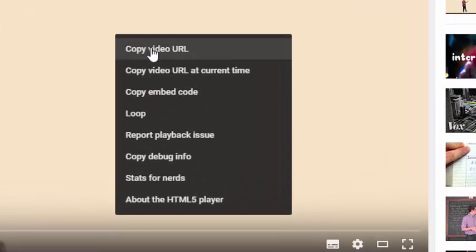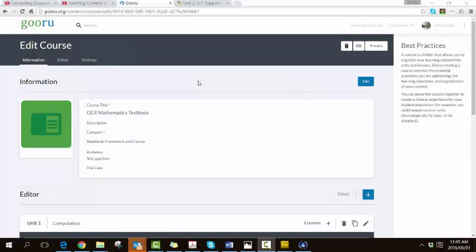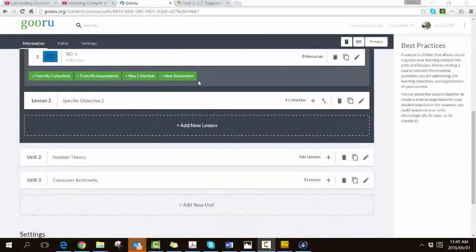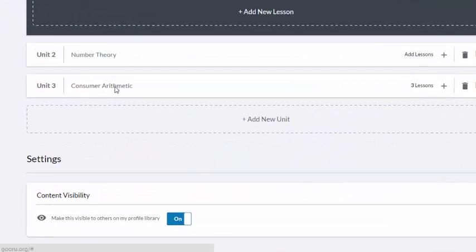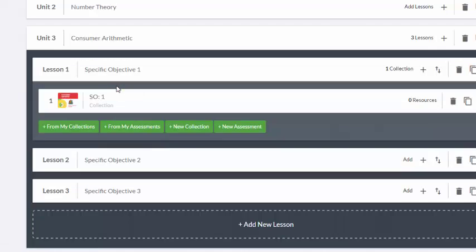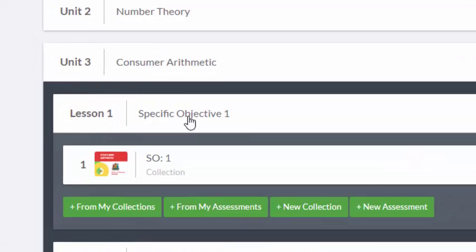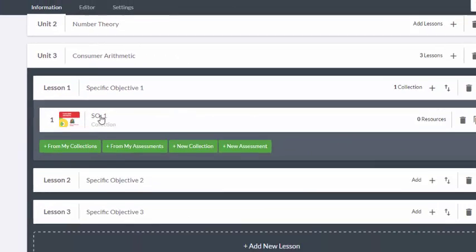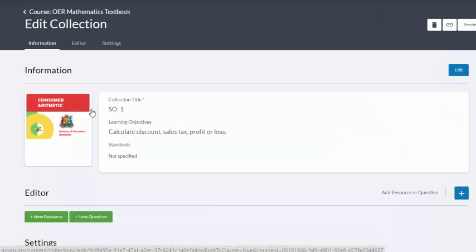We've returned to our course and now we want to insert the URL of the YouTube video as a resource. I'm going to scroll down, here's my consumer arithmetic section, there is lesson one which is my specific objective number one, and there's the collection. So I go into the collection.